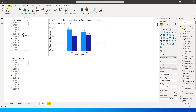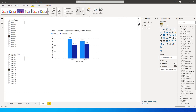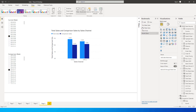Let's now look at how to add a slicer that changes between current week, month, or year based on what you want to select. For example, if you want to compare monthly sales, go to the View tab and click on Bookmarks. Click Add and call this bookmark 'Week Slicer'. Add another bookmark and call it 'Month Slicer'.